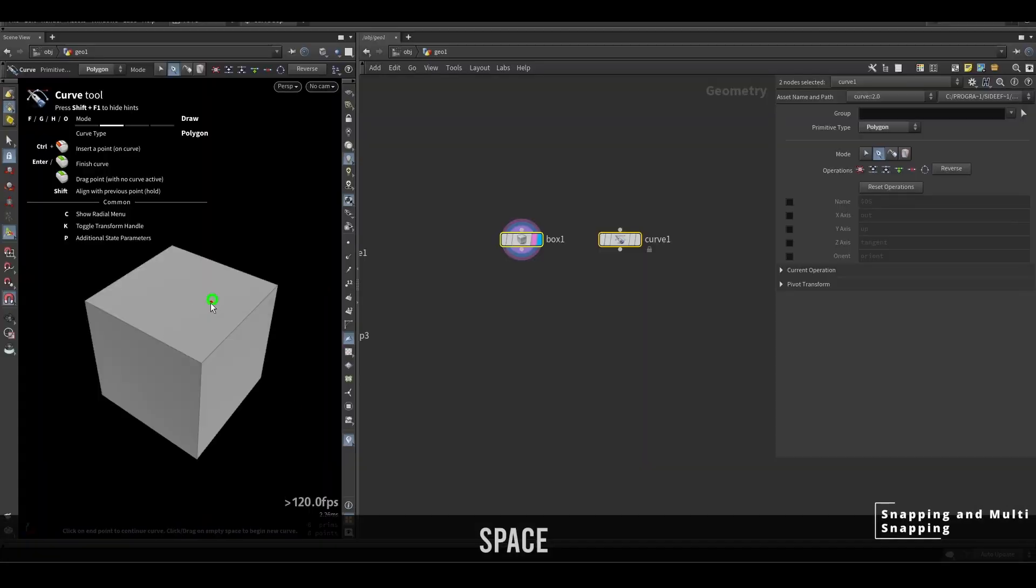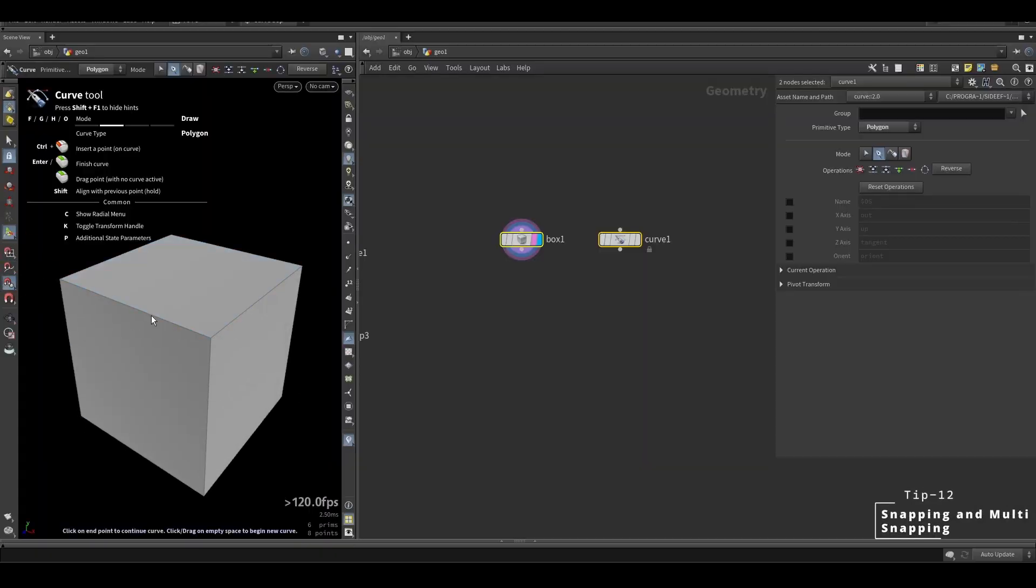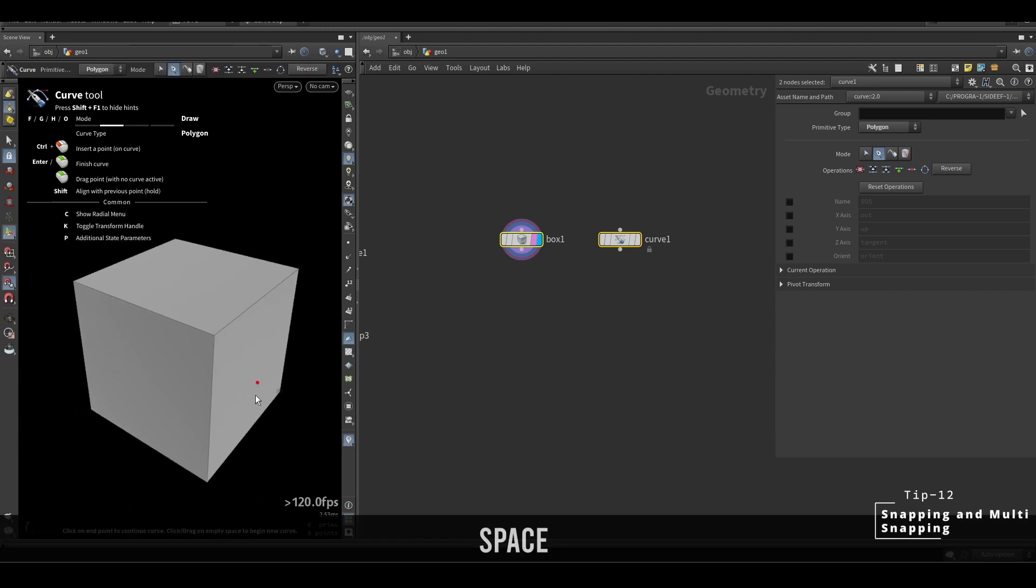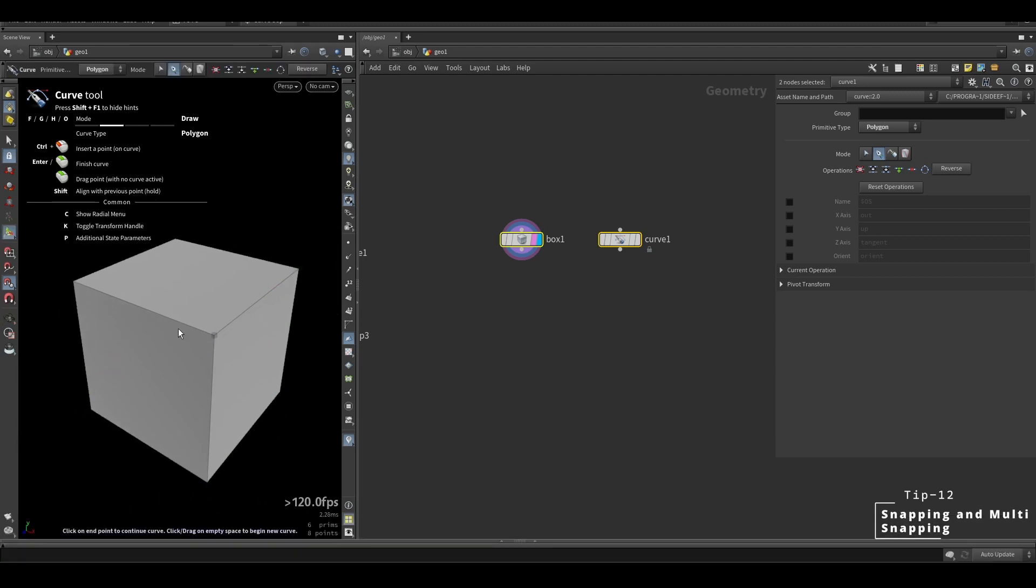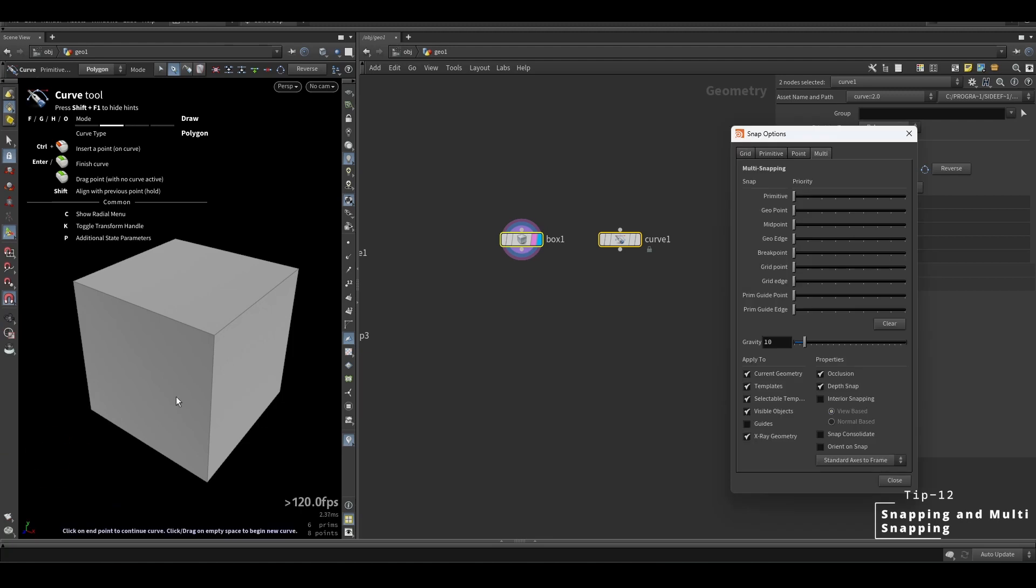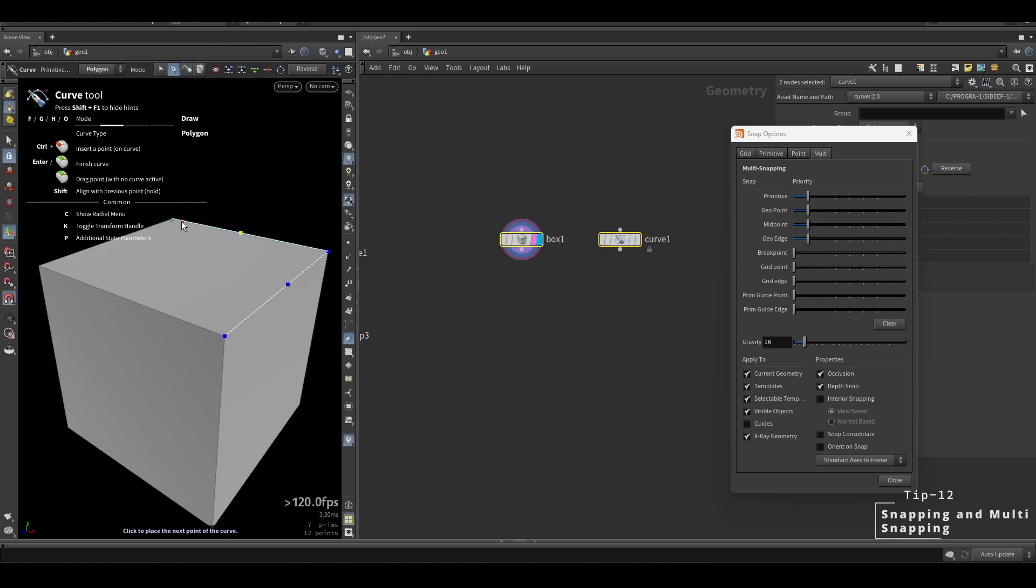So by default Houdini allows you to snap to grid, polygons, or points, but not at once. To do multi-snapping, go here and select whatever snapping you want. You can snap to primitives, points, edges, middle of the edges, and much more at once.